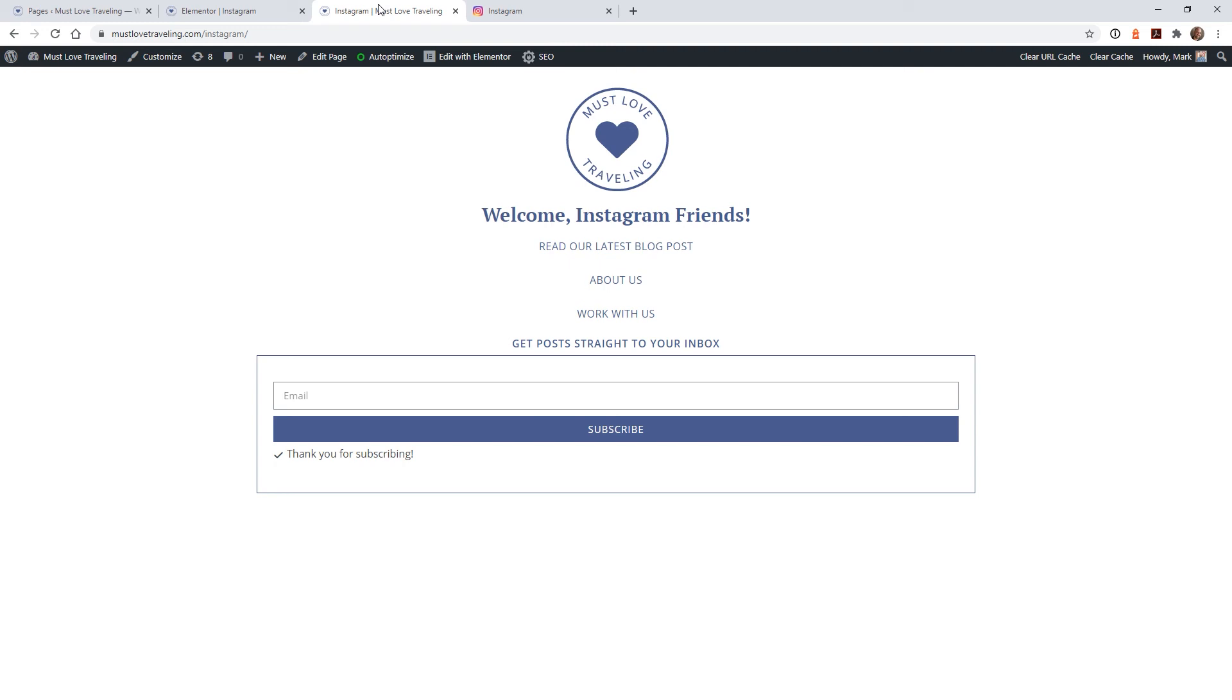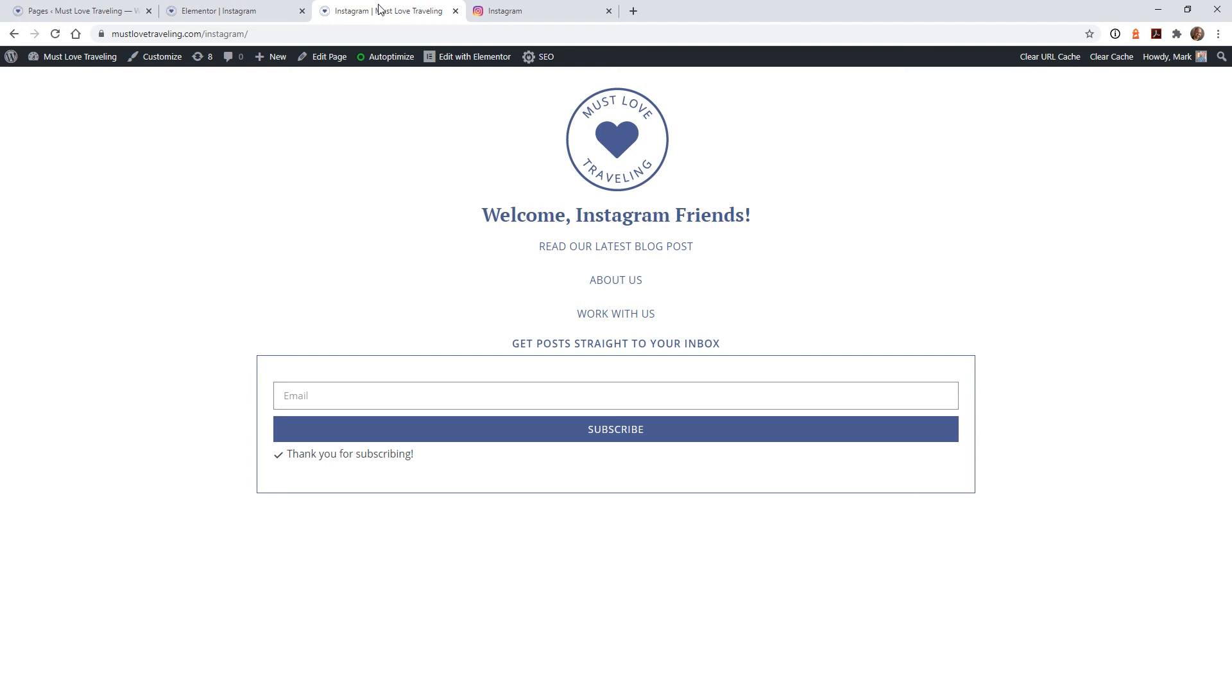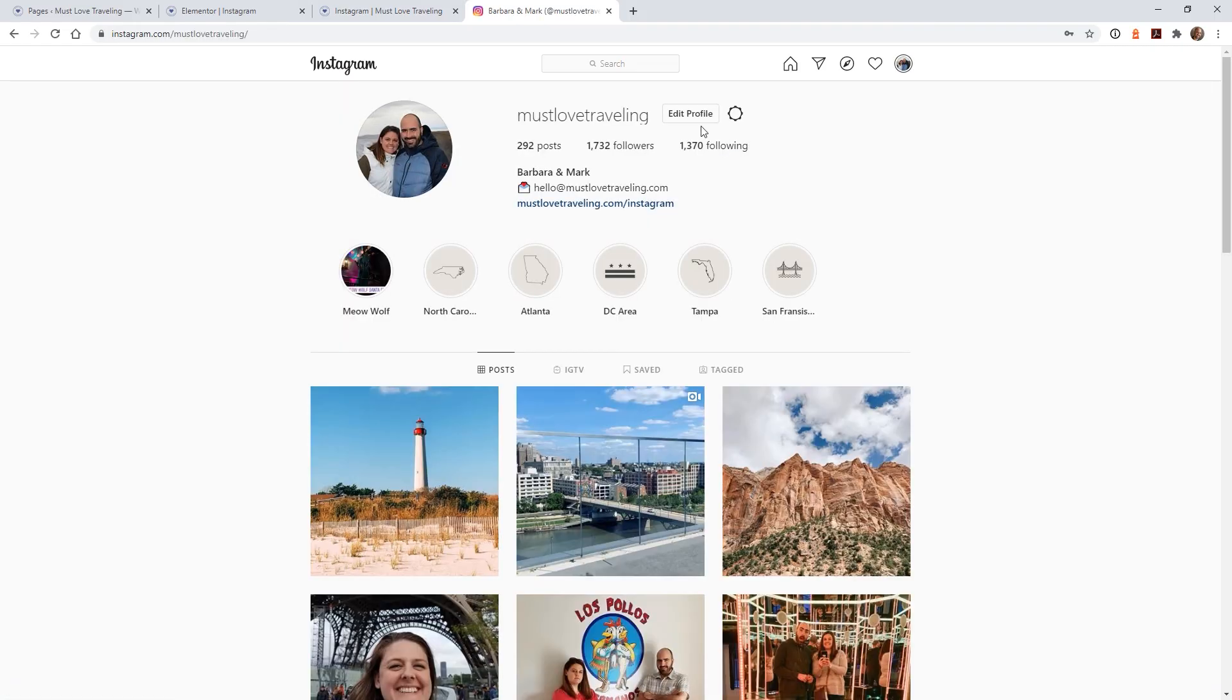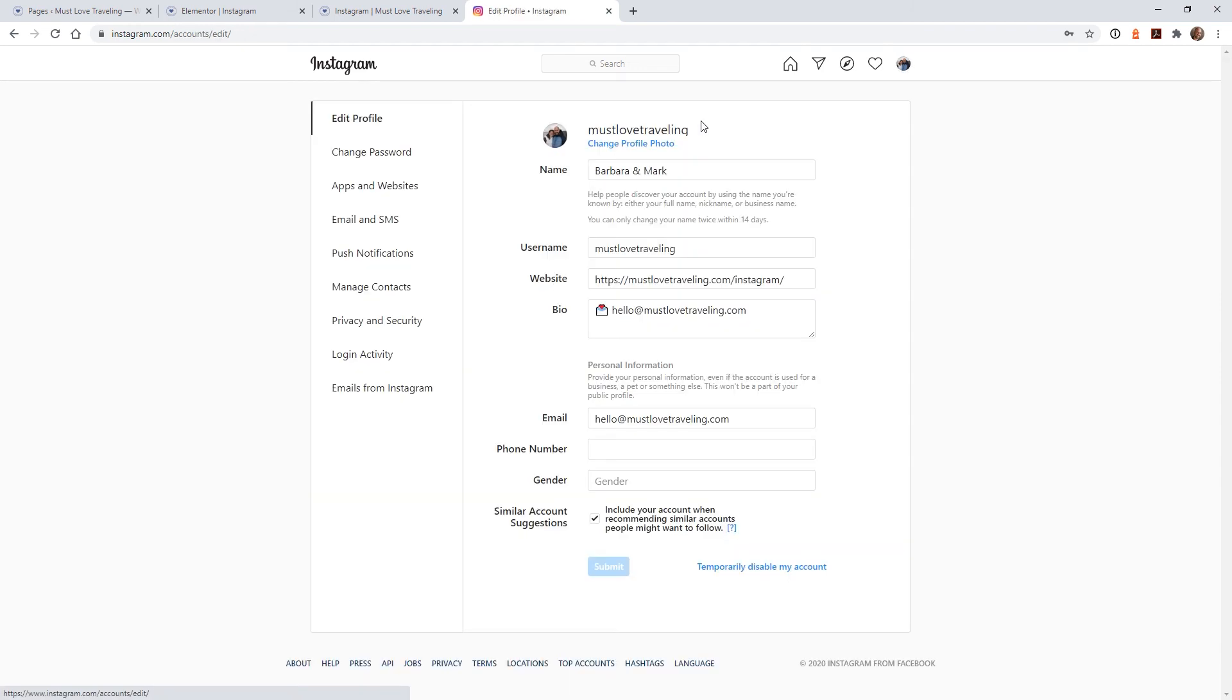The fourth and final step is to publish. Now that you've tested your page and everything looks good, it's time to add your landing page link to your Instagram bio. Log into Instagram, go to edit profile, and change the link in your bio to the link of the new page that you just created.